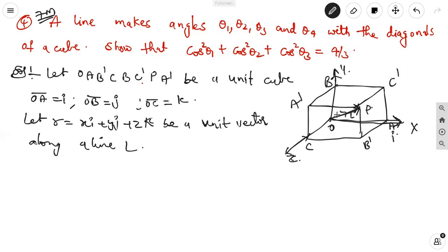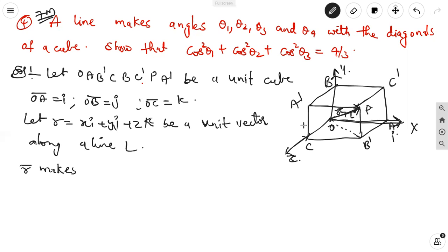In three dimensions, R is the position vector. This is the R vector. Next, we can join the B dash vertex also. The small R vector makes angles with the x-axis theta 1, with the y-axis theta 2, and with the z-axis theta 3.